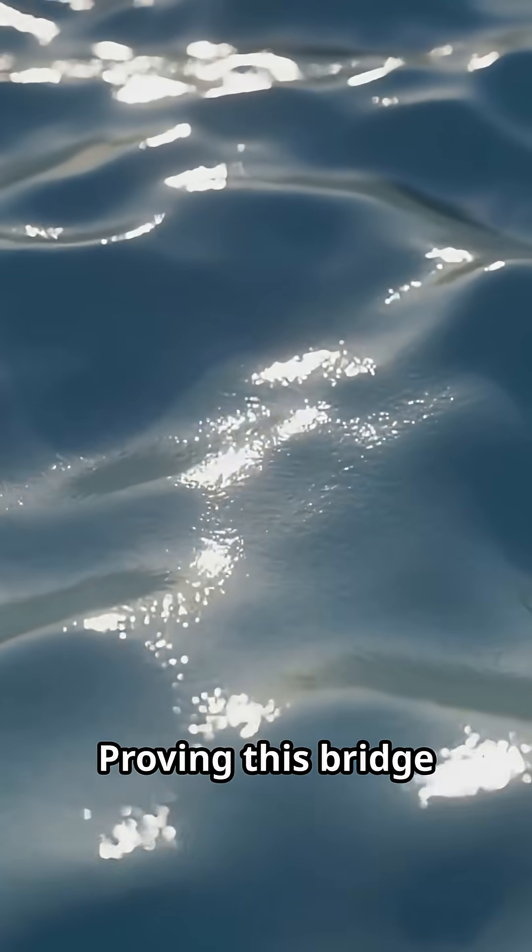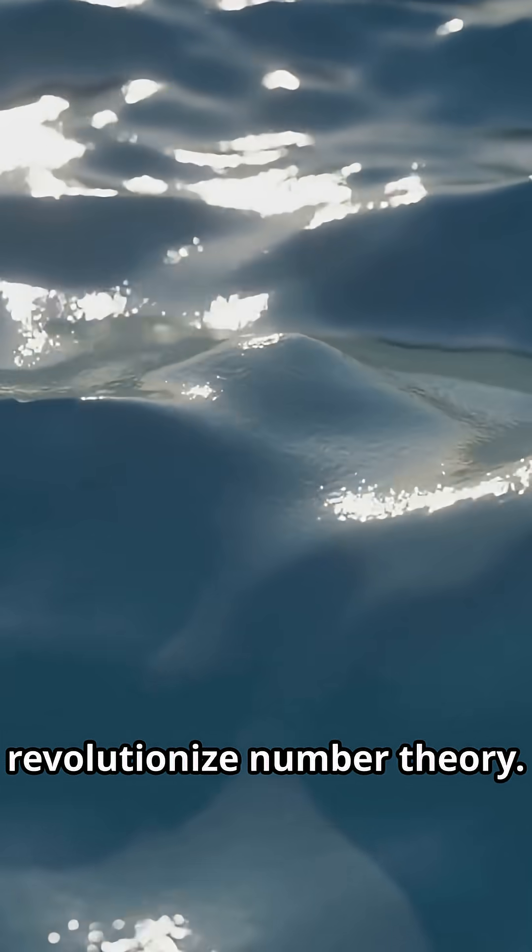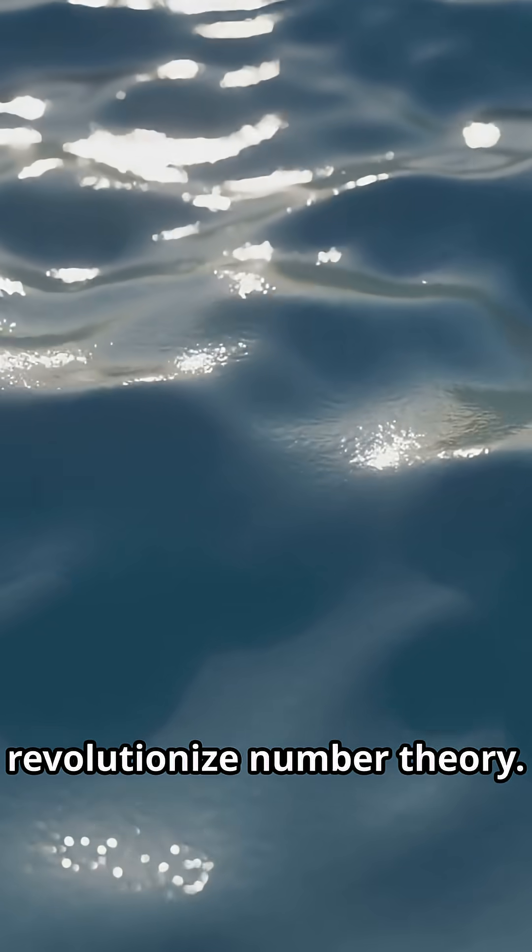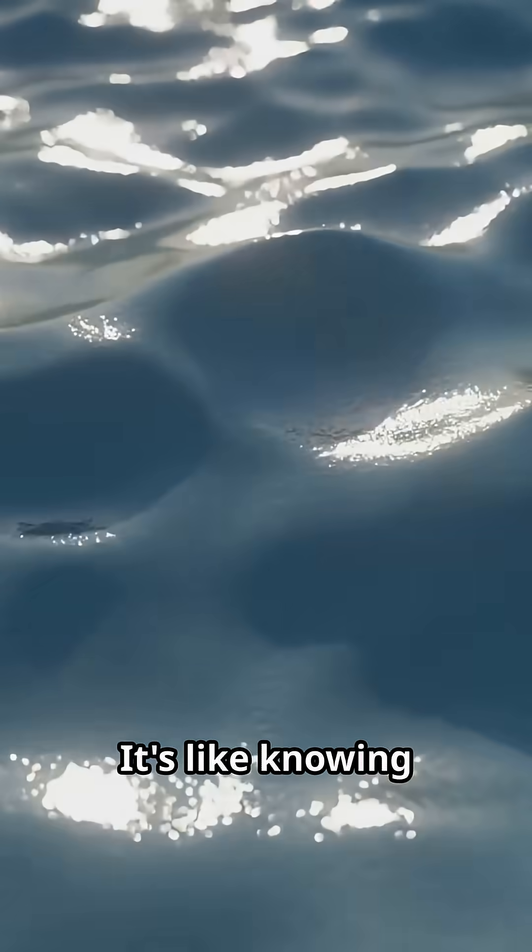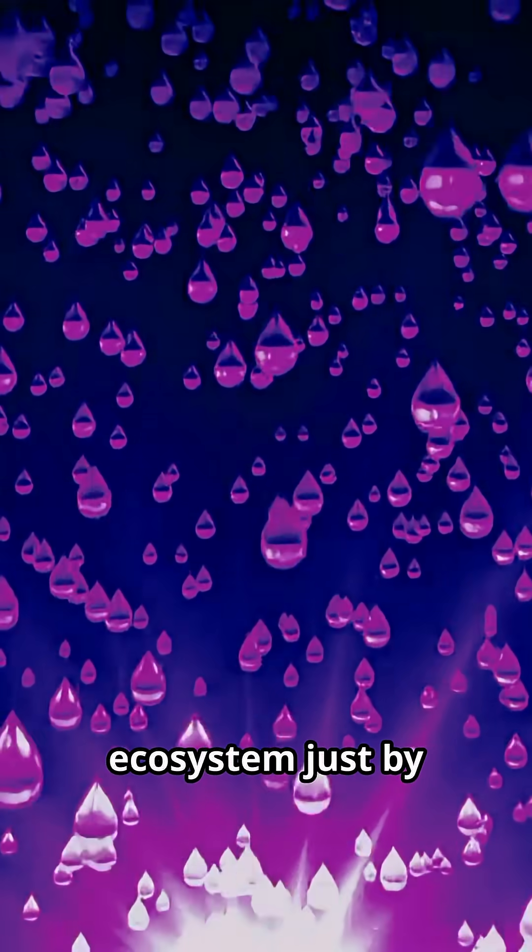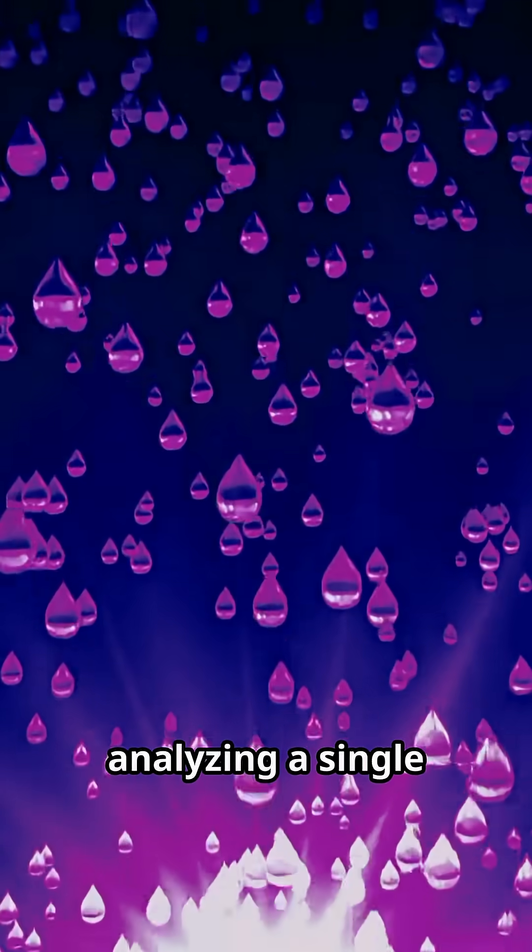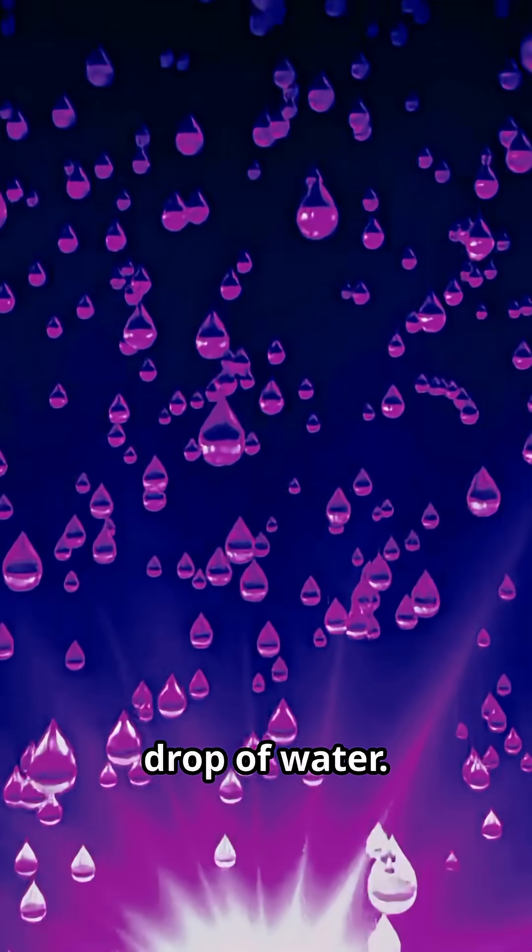Proving this bridge exists would revolutionize number theory. It's like knowing you can predict the entire ocean's ecosystem just by analyzing a single drop of water.